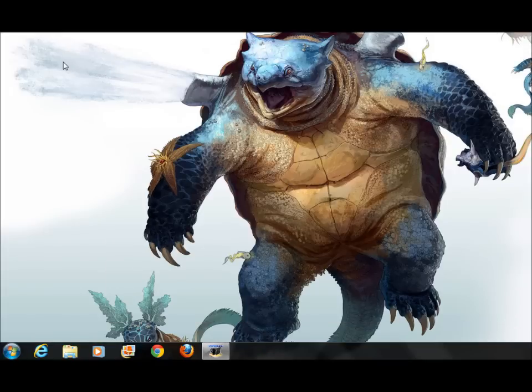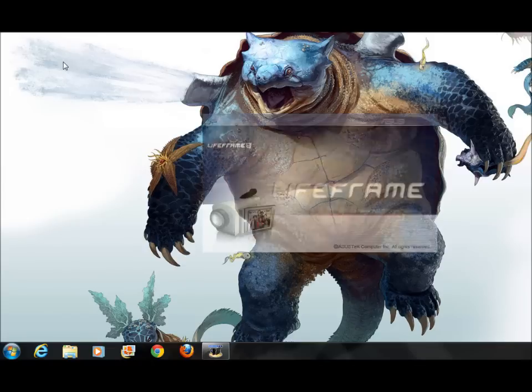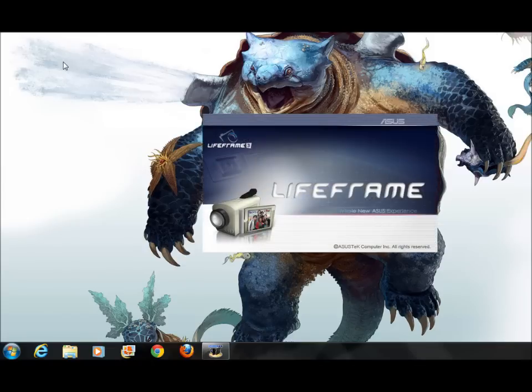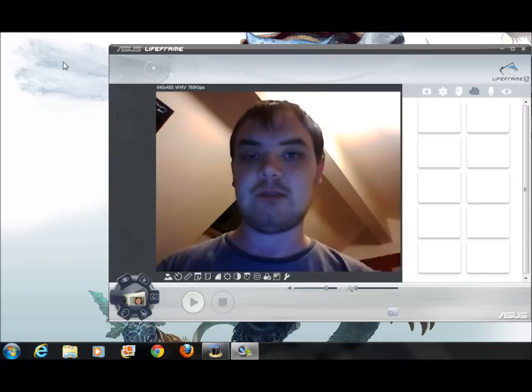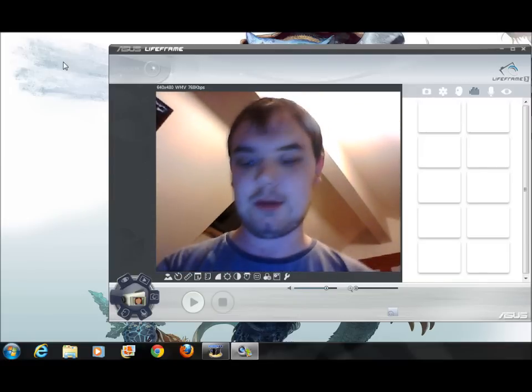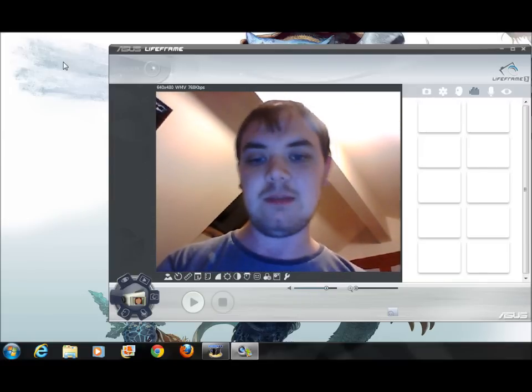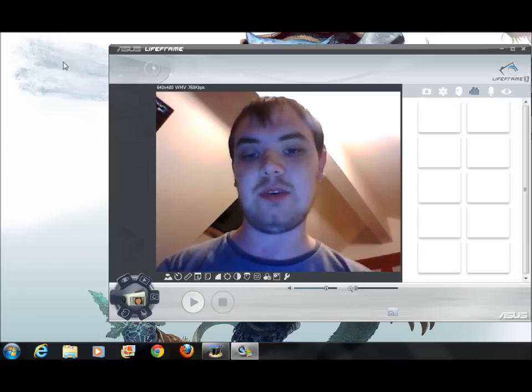I'm now going to show you a quicker way to open the software. You can go to Start, All Programs, Asus, Life Frame. But a quicker way is to look at your keyboard — next to the Control button there is an FN button. Hold that and press the letter V, and the software just opens up. If you look at the letter V, you'll notice there's a little picture of a camera on it, which hints that the button helps you open your webcam.